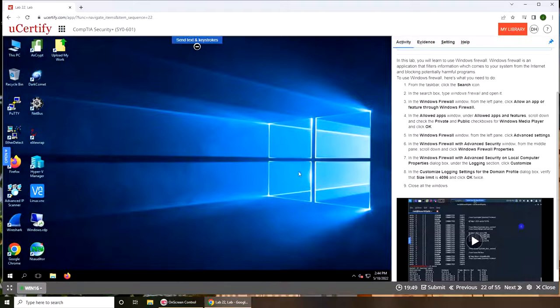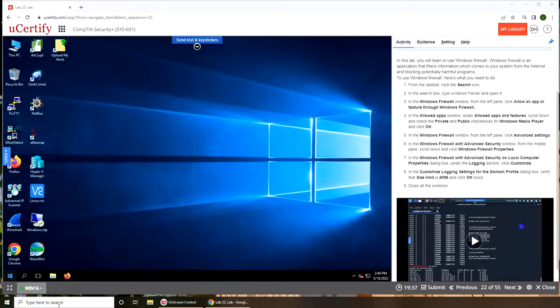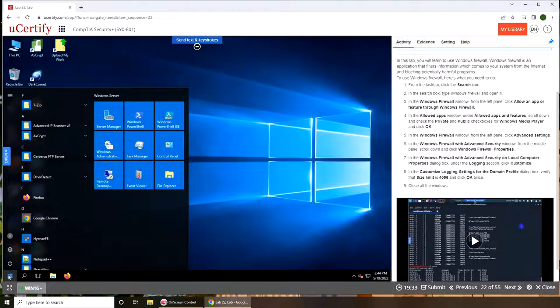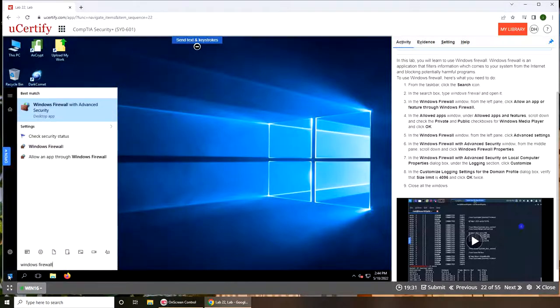It says click search icon and Windows Firewall. So if in your computer that's the search over here, you can click over here and Windows Firewall.